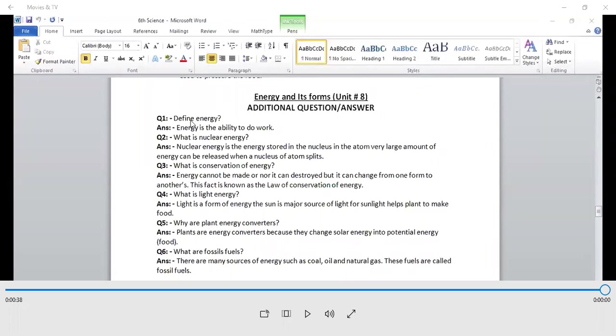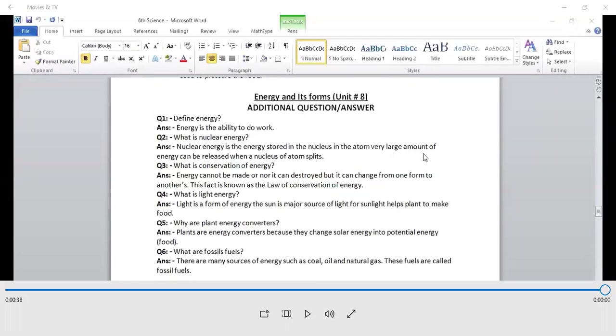First question is define energy. Energy is the ability to do work. Second question is what is nuclear energy? Nuclear energy is the energy stored in the atom. Very large amount of energy can be released when a nucleus of atom is separated.